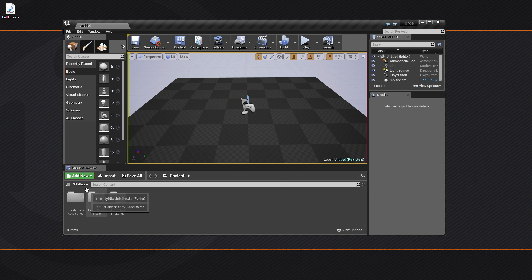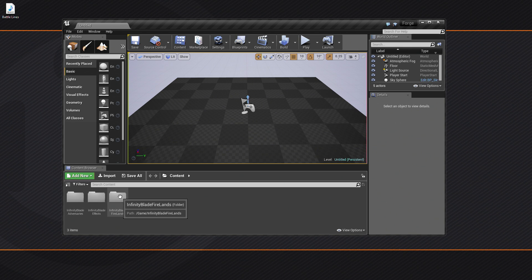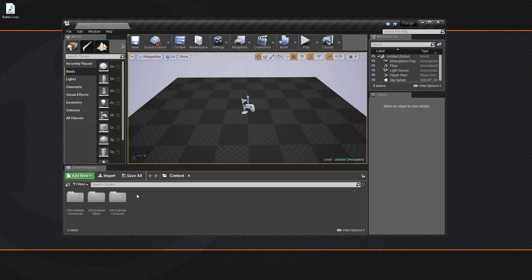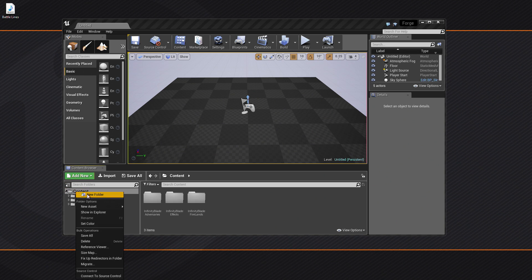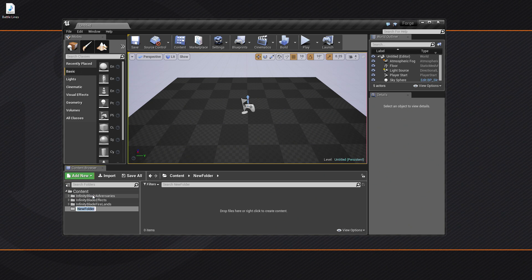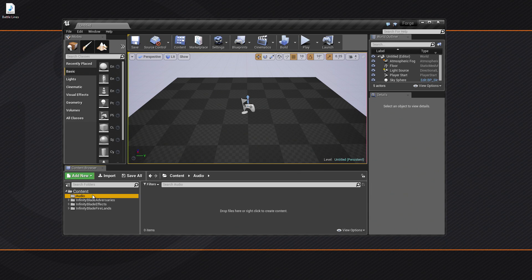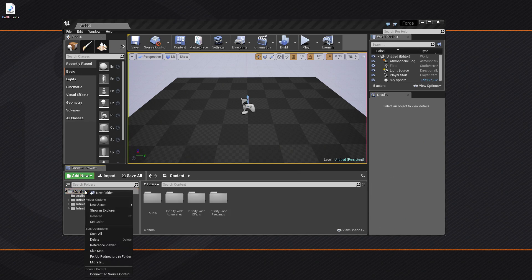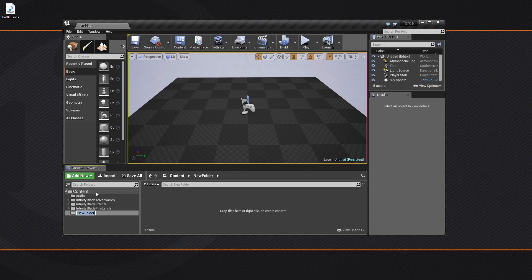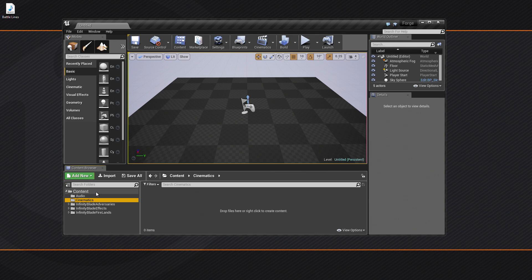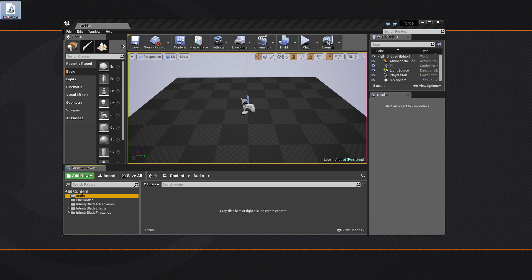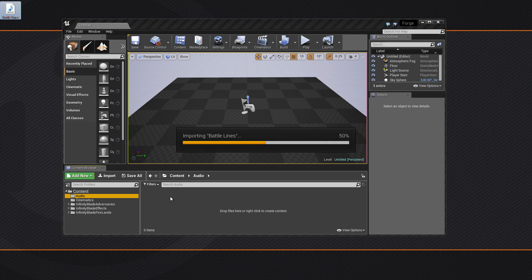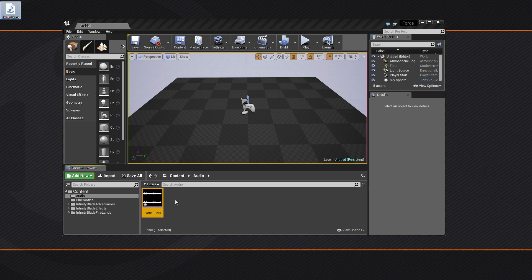Inside of Unreal, I'm going to do some quick folder creation just to keep things nice and neat. In the Content Browser, I'm going to expand the Sources panel. On the Content Folder, right-click New Folder and call it Audio. Right-click New Folder. We're going to place all of our Sequencer-related assets inside here a little bit later. On the Audio Folder, take the Battle Lines Wave, drag and drop it in.